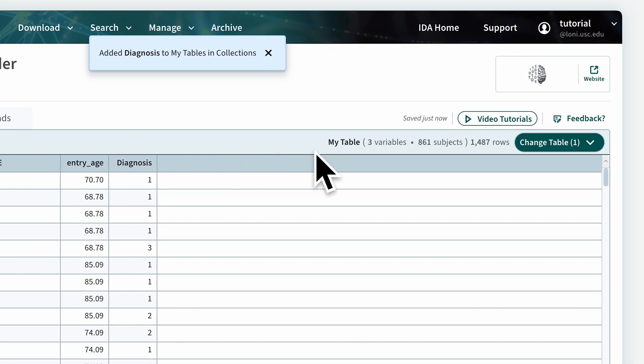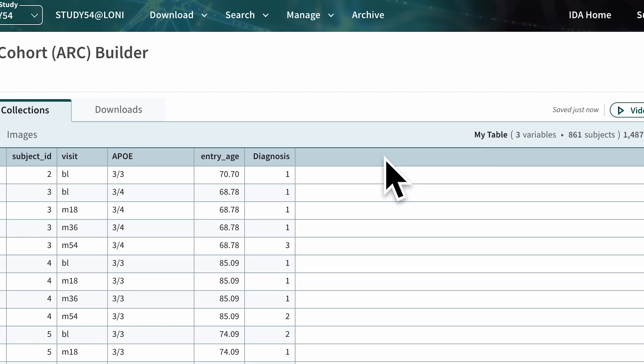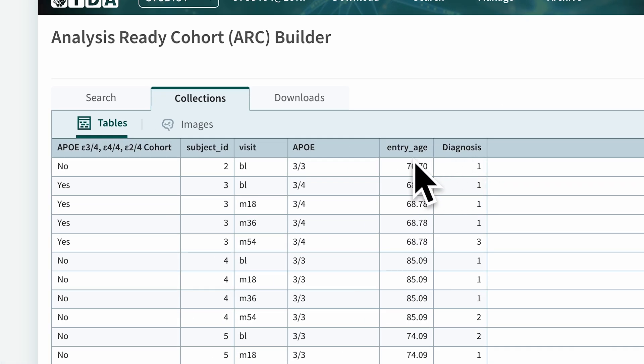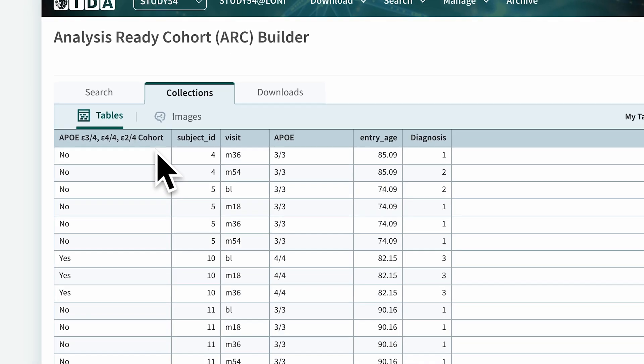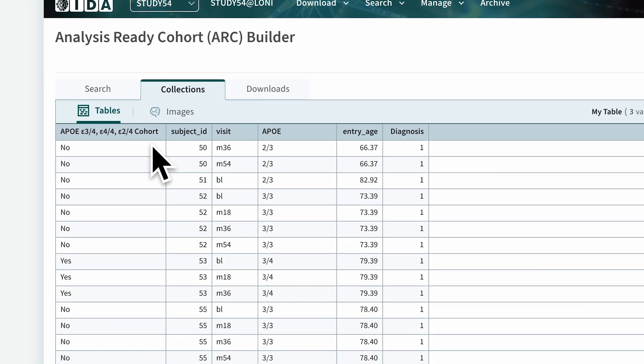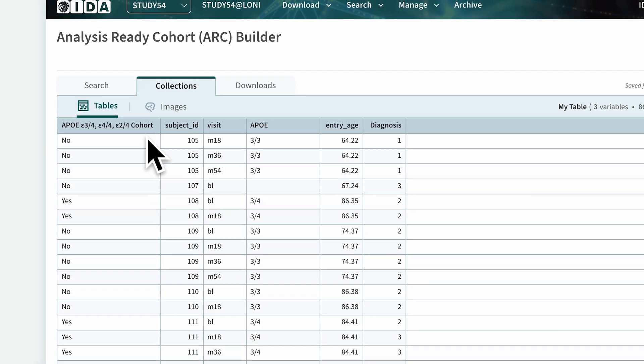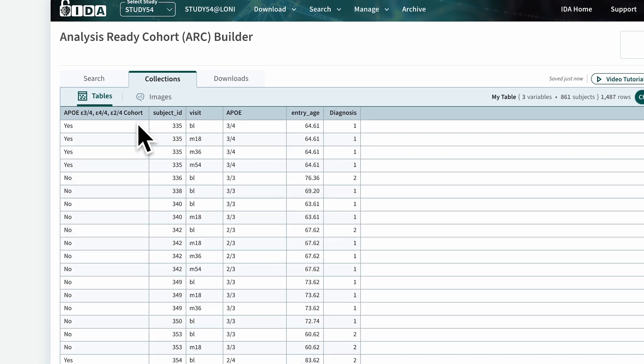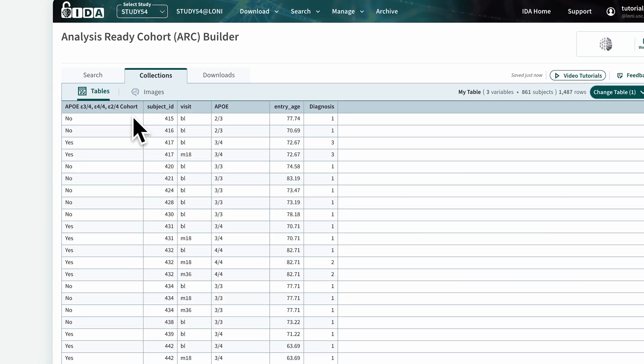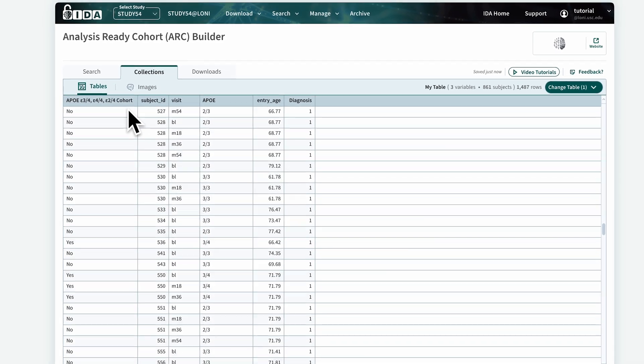When we go to My Table in the Collections section, there are now columns for all three variables we've added. And since we created a cohort, a cohort column was added to the left of My Table that lets you know what data belongs to that cohort.